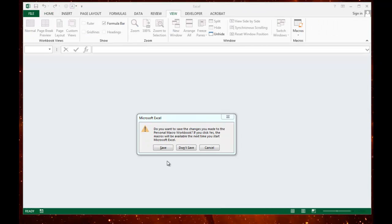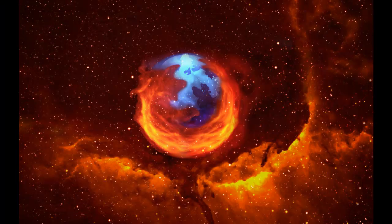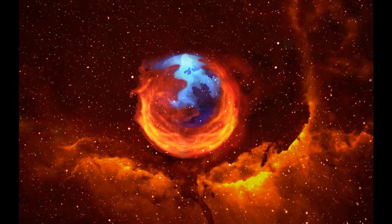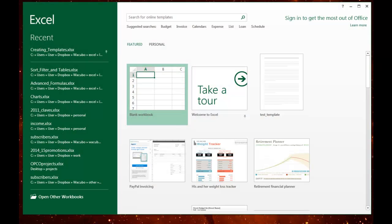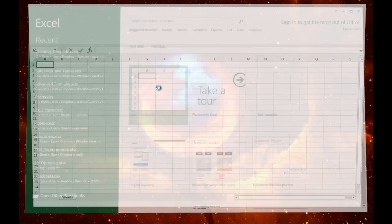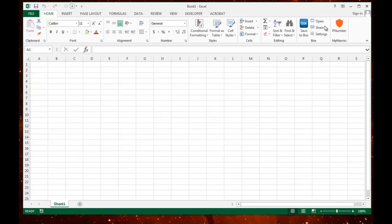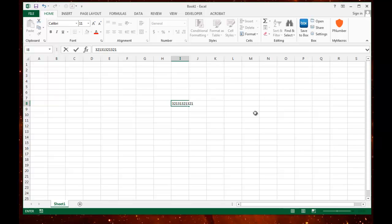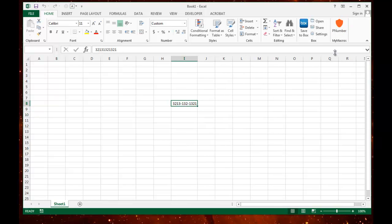But also, it's going to ask me if I want to save my personal macro workbook. For this, I do need to say save. Because when I open it again, Excel is going to go ahead and open when I click blank workbook. It is going to go ahead and allow me to use the same button again because it saved on my personal macro workbook.